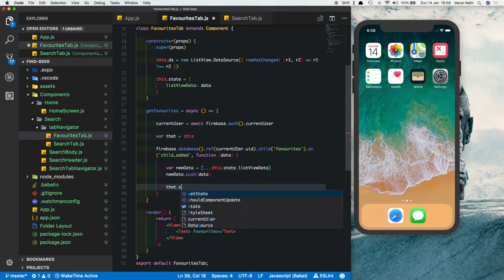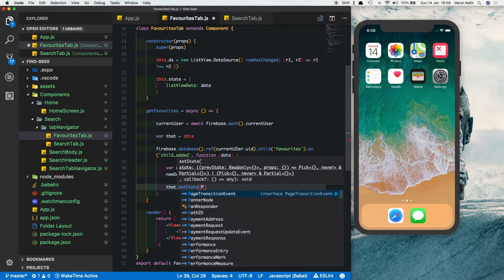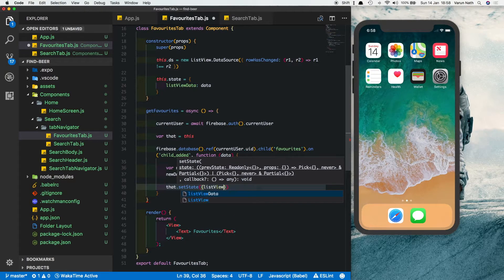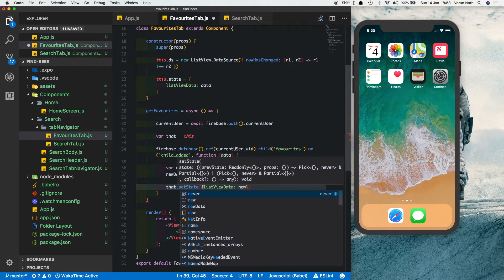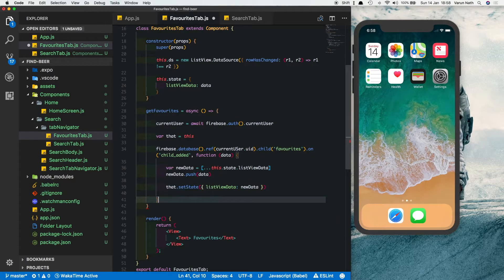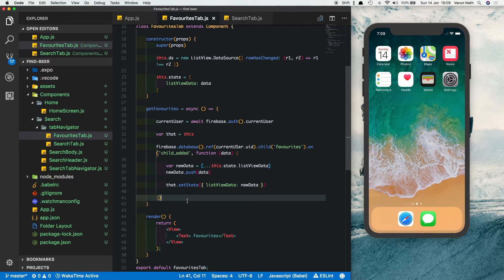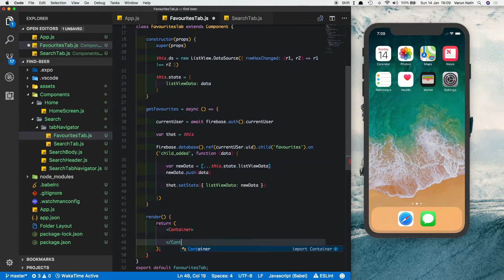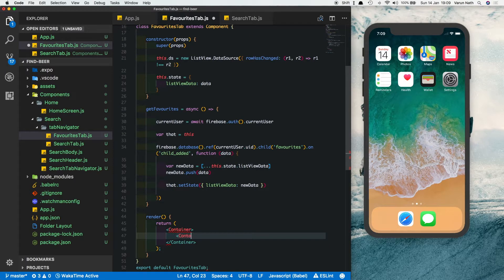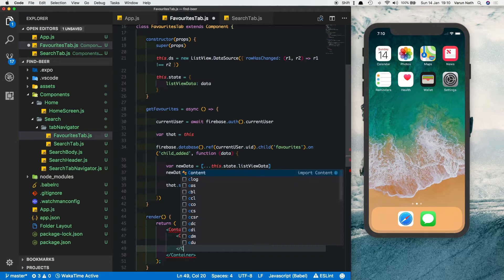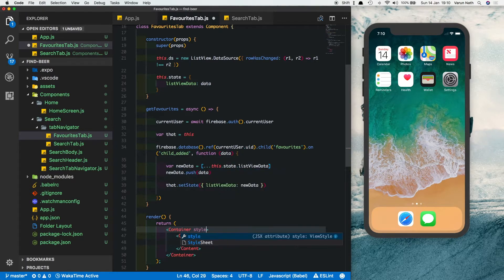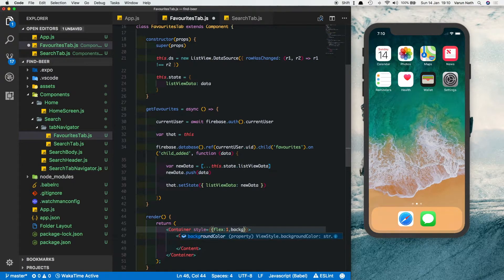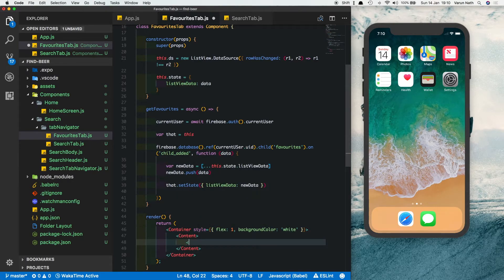After pushing the new data, call that.setState and update the listView by passing in newData. Now in the render method, get rid of the View — put in a Container, and inside that a Content. Add some styles: flex 1 and background color white.